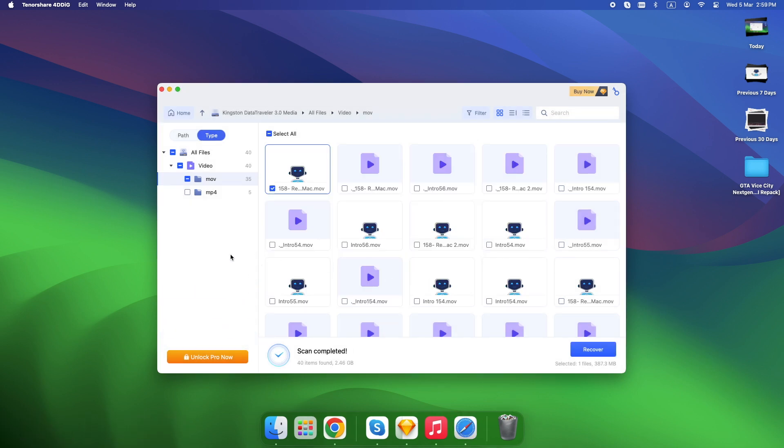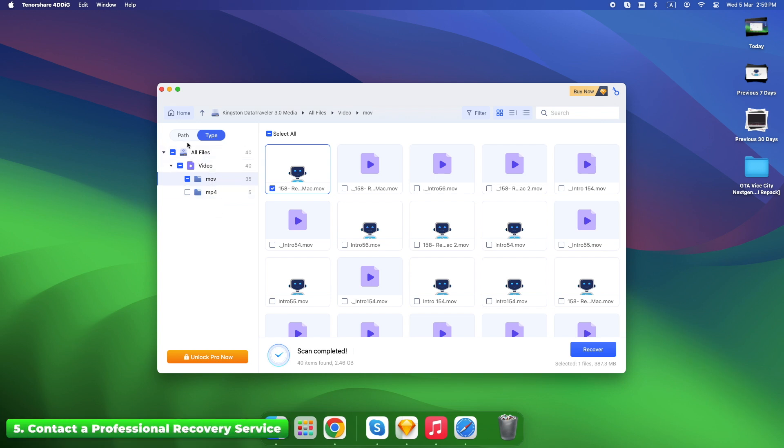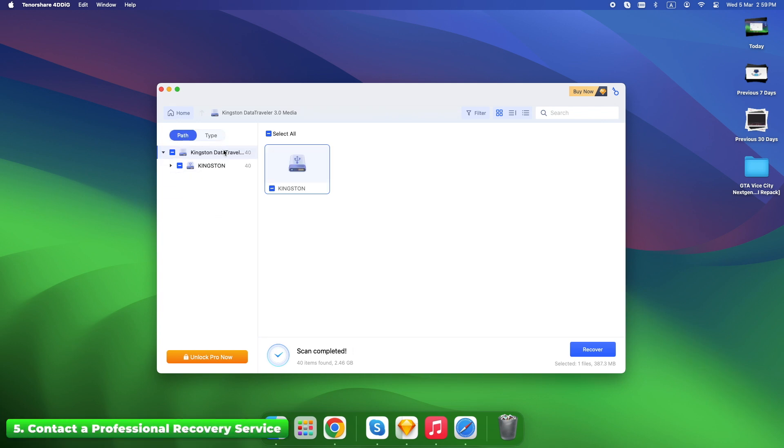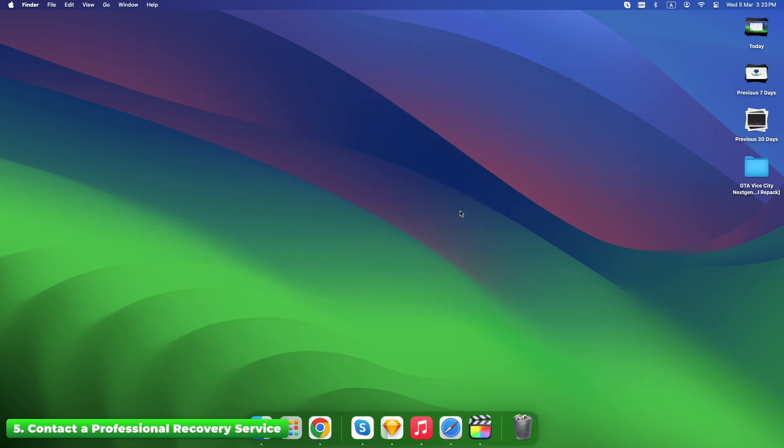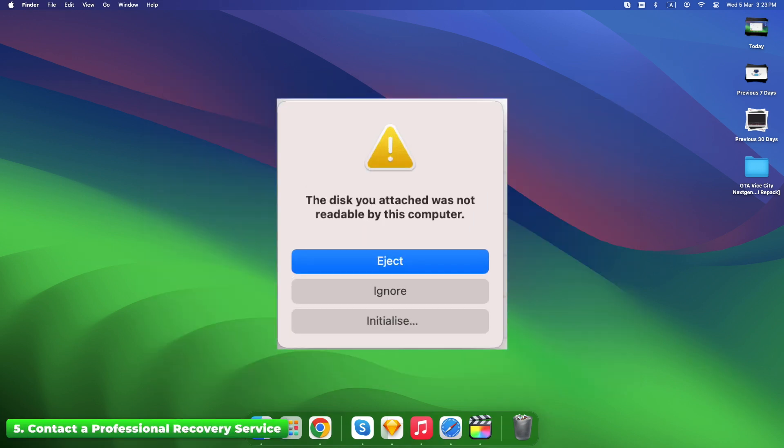Most people stop here. But there's one last method that can bring back files even when software fails. If your SD card is physically damaged, meaning it doesn't even show up on your Mac, no software will work, but all hope isn't lost.